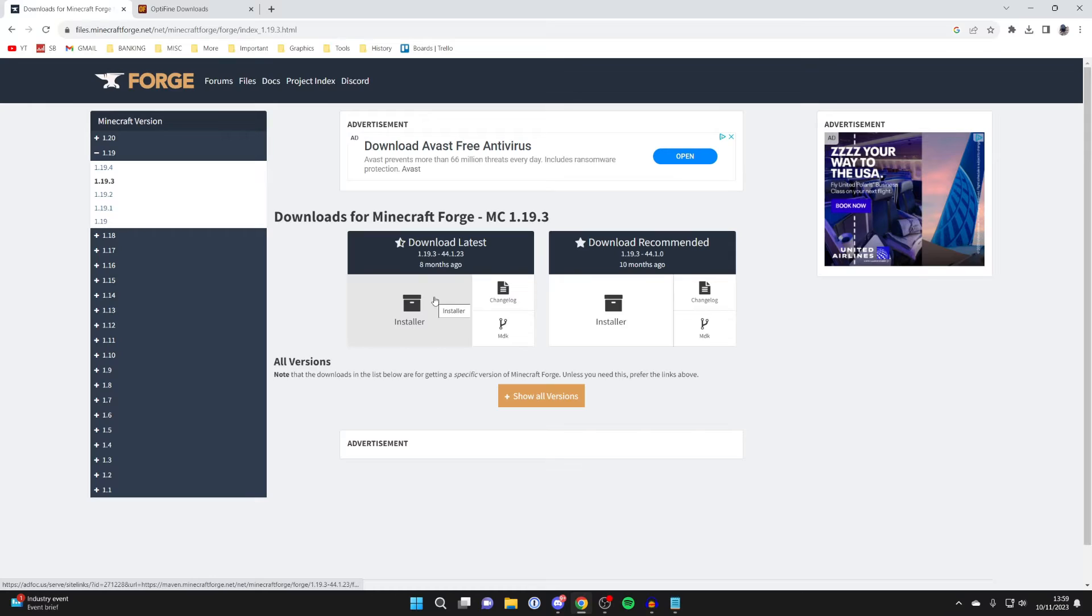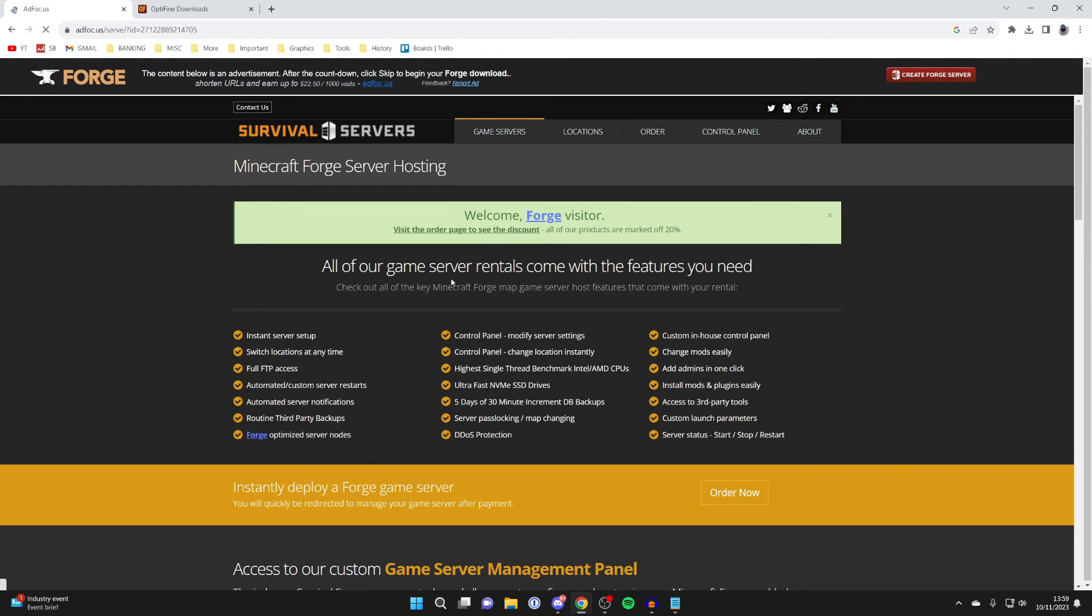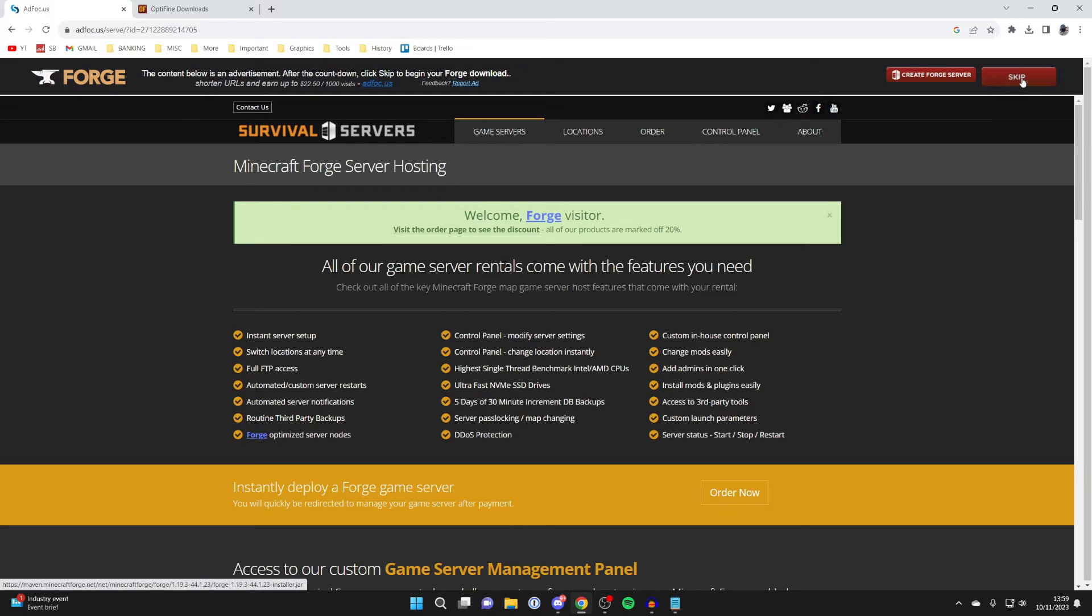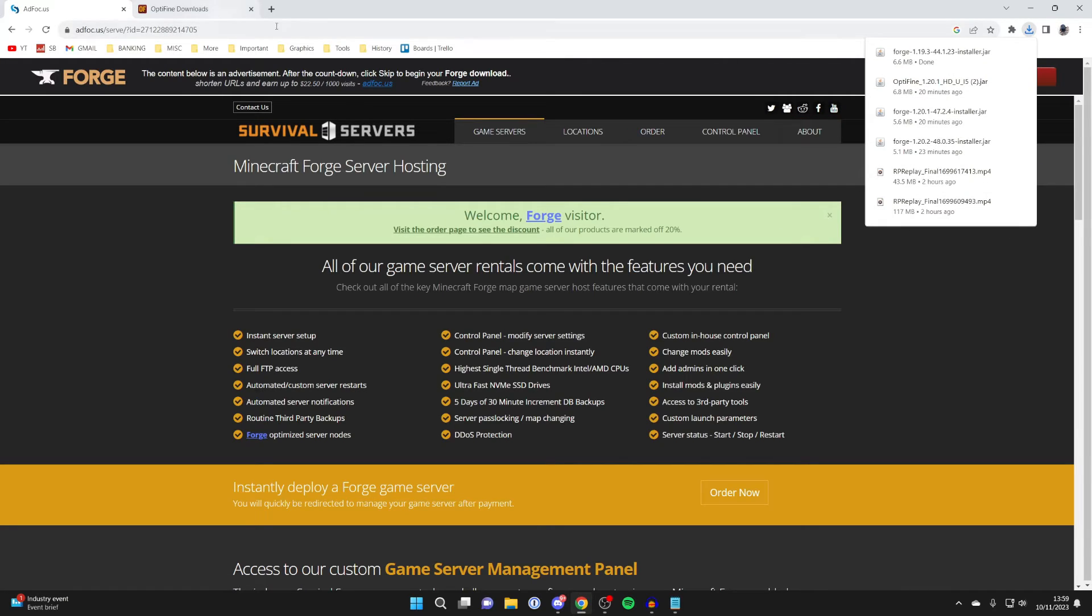Let's tap on Installer for 1.19.3 and wait for Forge to start the download. You'll be taken to an ad wall. Just be careful of tapping on any download buttons here because that won't start Forge. You need to click on the skip button in the top right, like this, to get to the Forge download. It will take a moment, and it will then start the download, just like that.